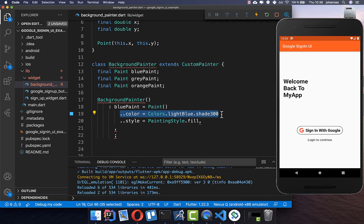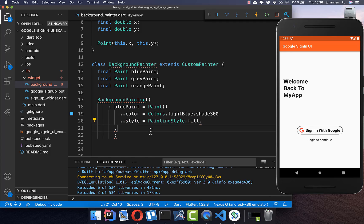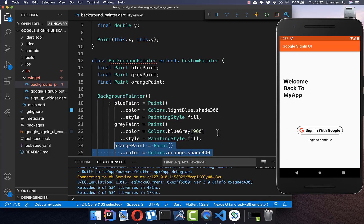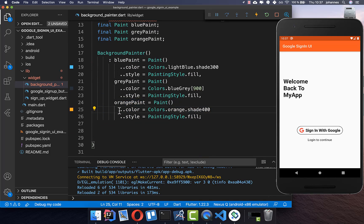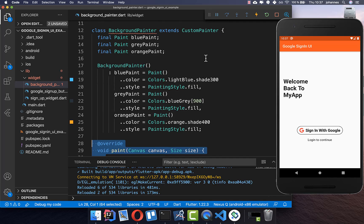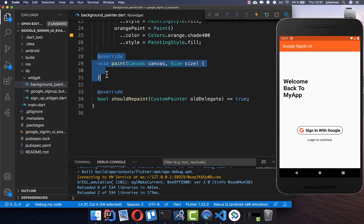For the blue paint we set the color to blue and the painting style to fill, which is really important to fill the shape with color. We also create the gray paint with a gray color, and the orange paint with an orange color. Because we extend CustomPainter, we also need to override two methods: the paint method and the shouldRepaint method. The paint method is where we actually paint our colors.